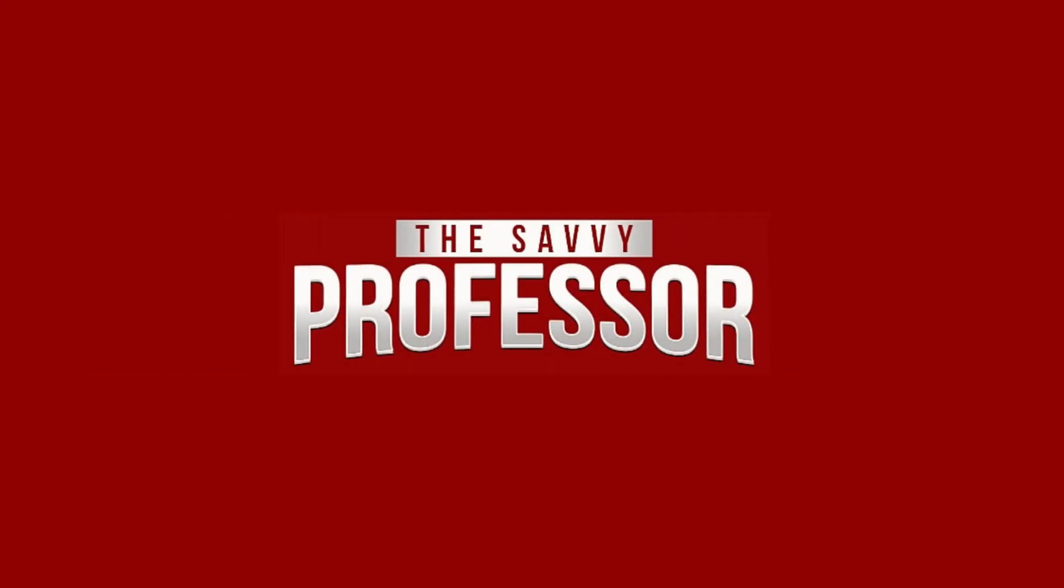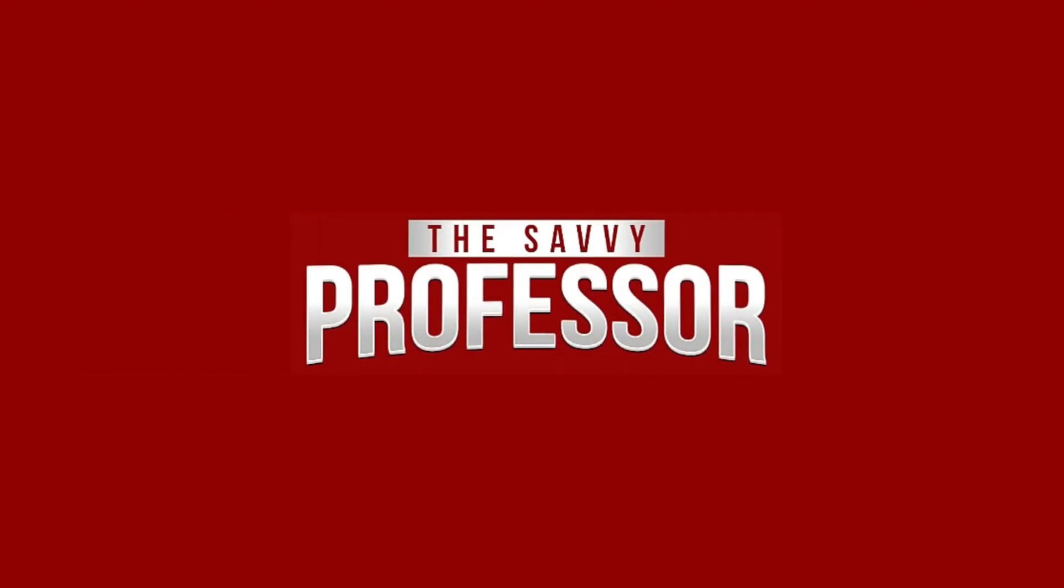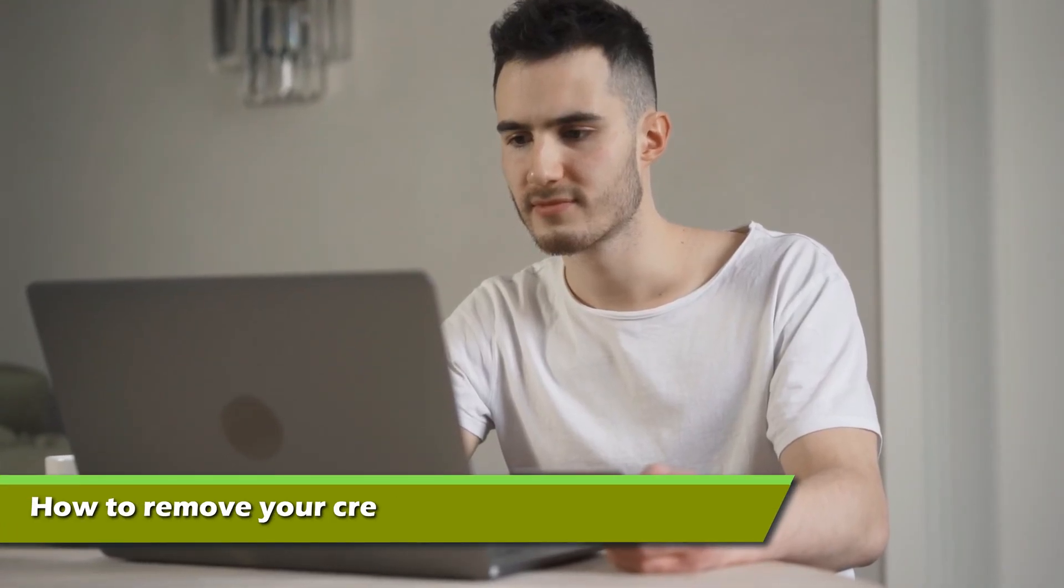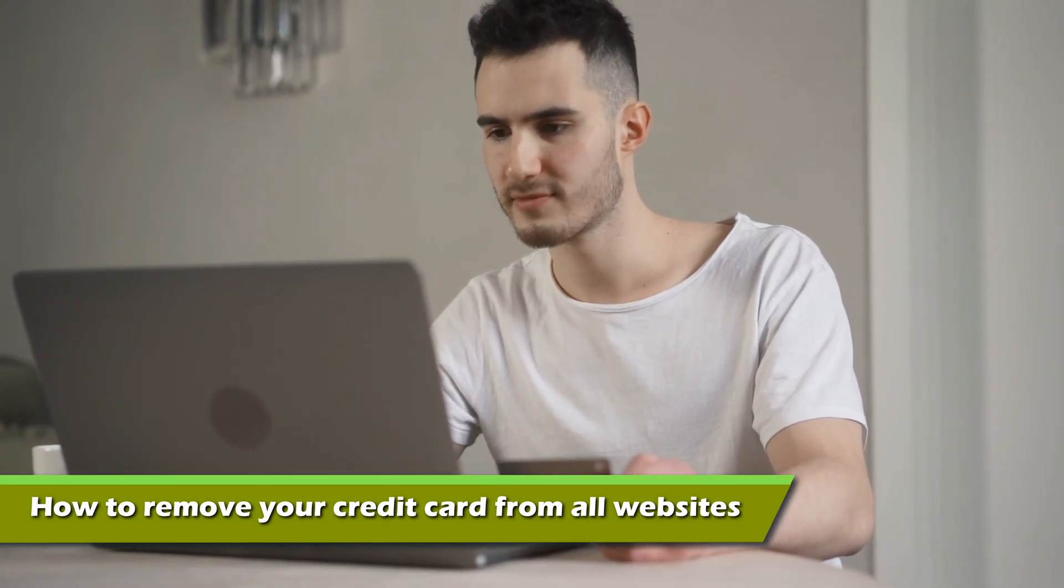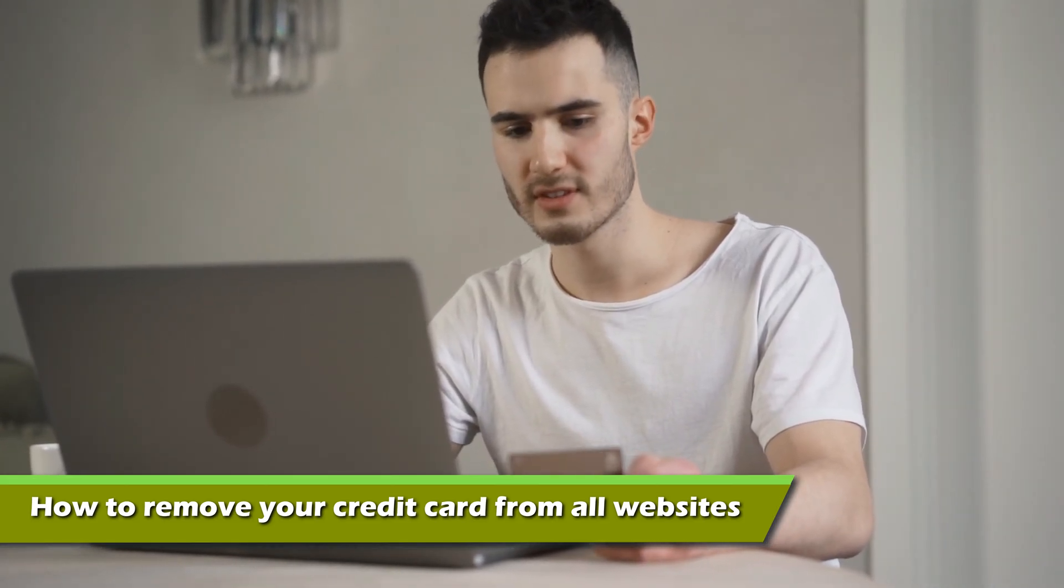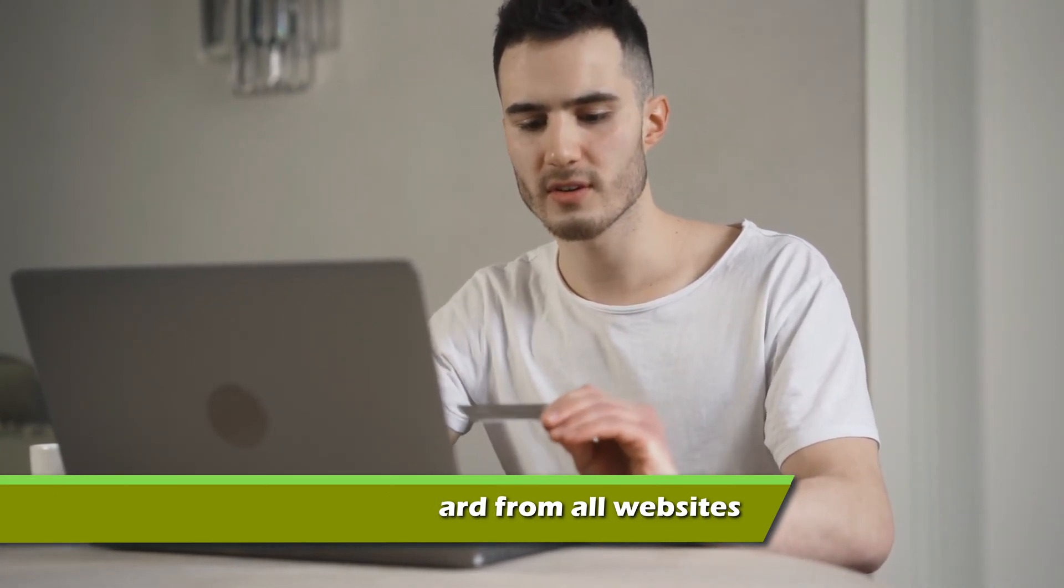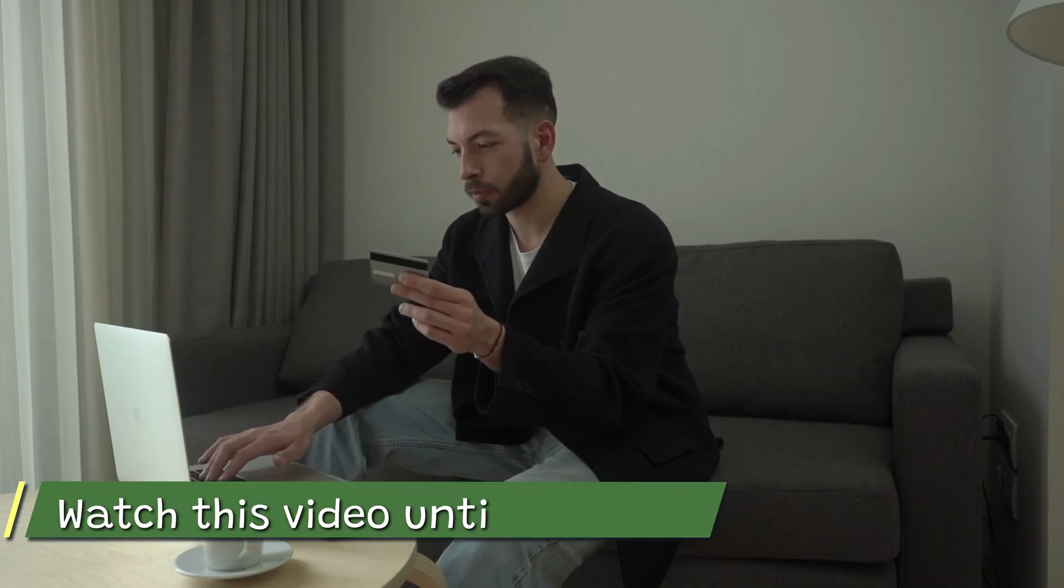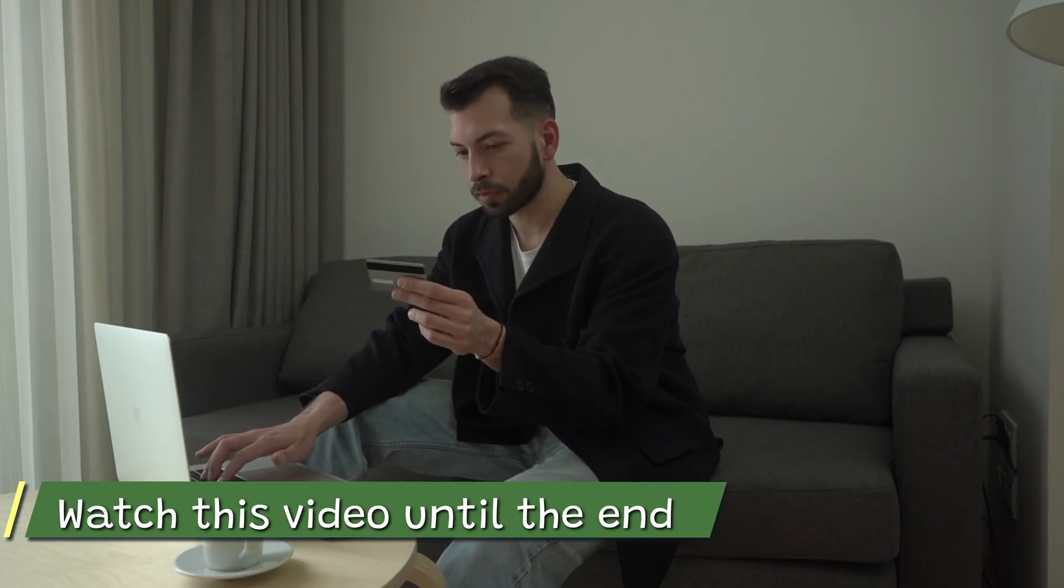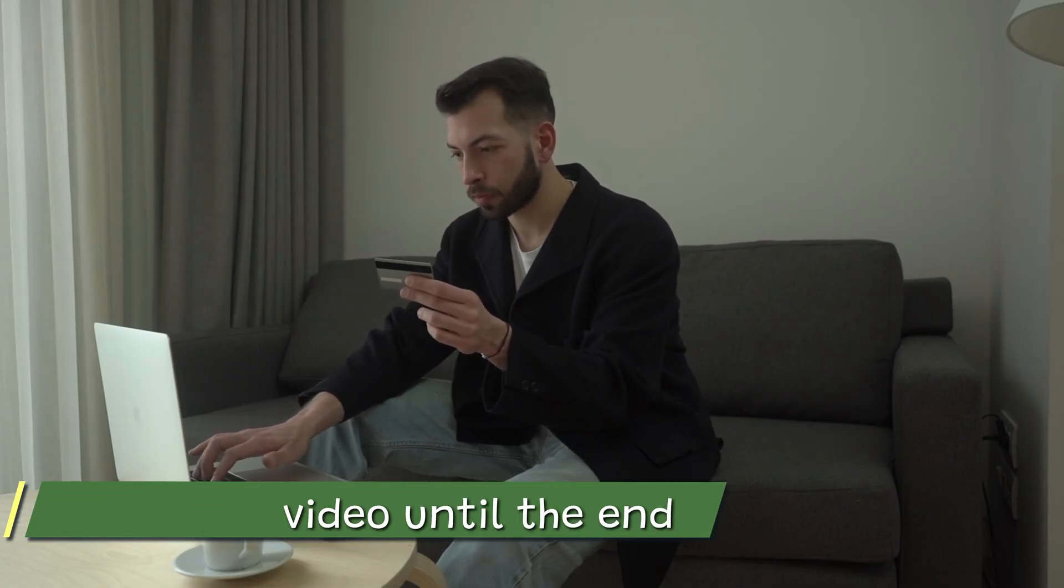Hi, this is Sarah from The Savvy Professor, and in today's video, we'll talk about how to remove your credit card from all websites. Watch this video until the end to learn how to do this and more.